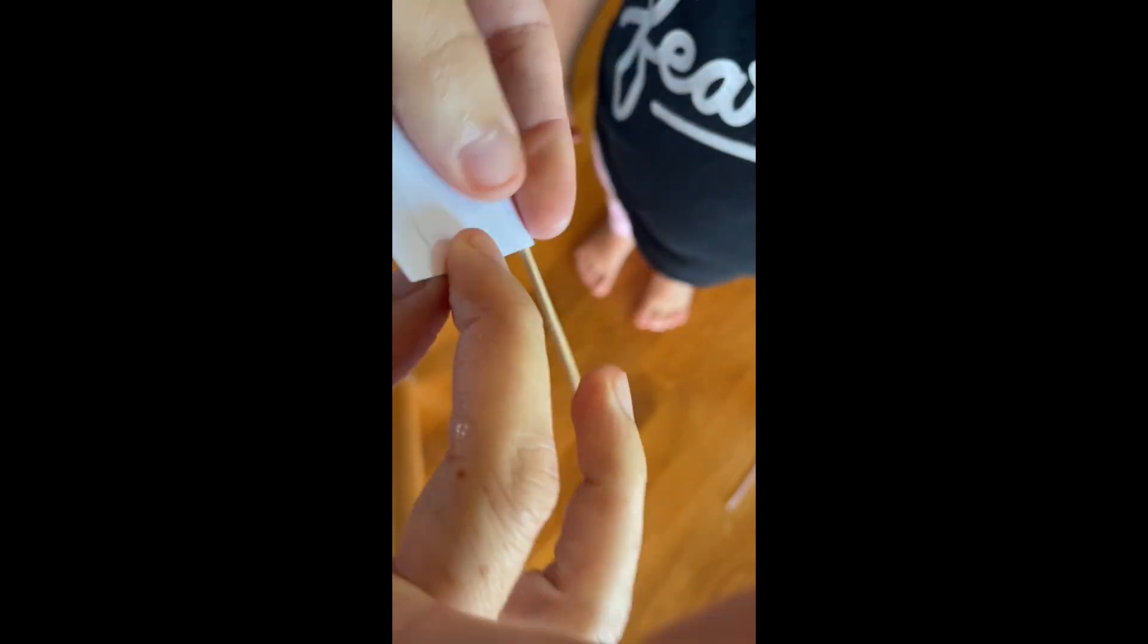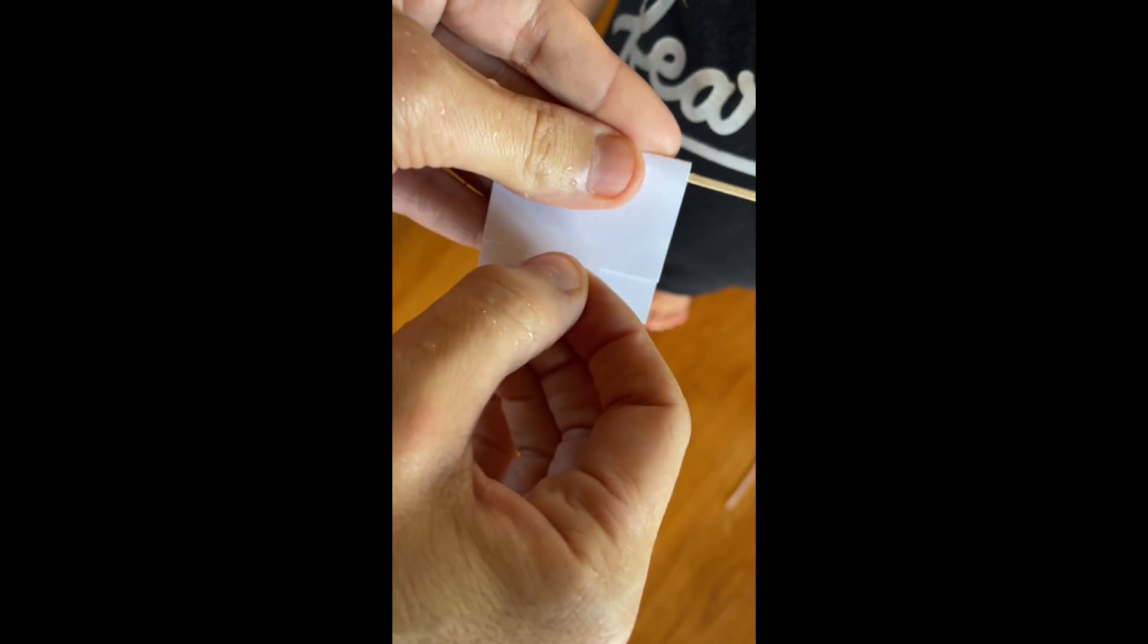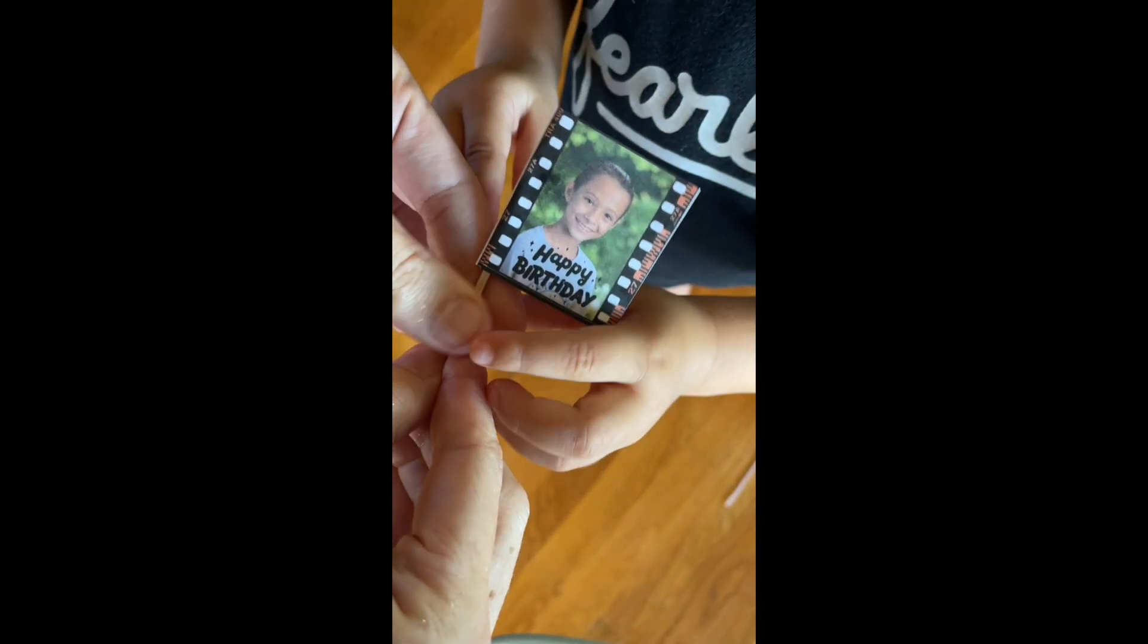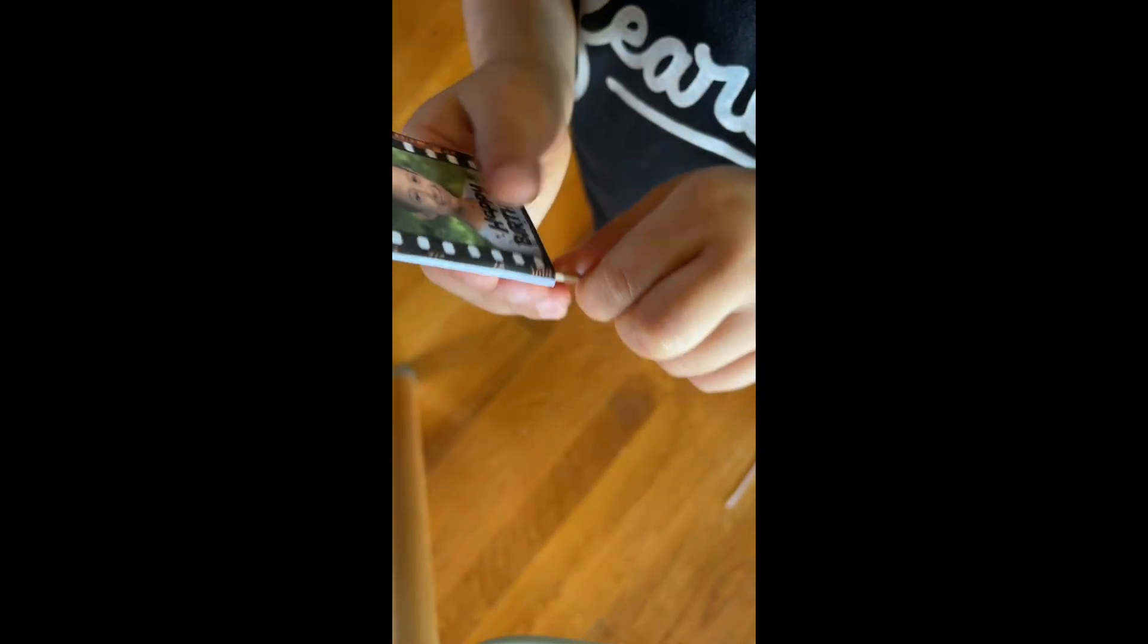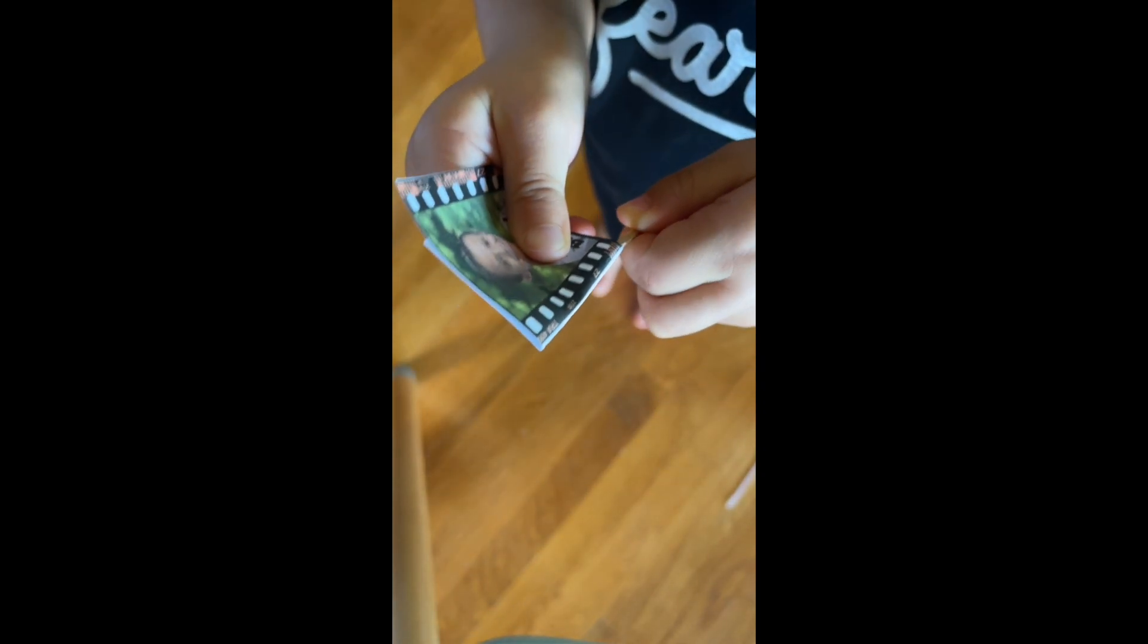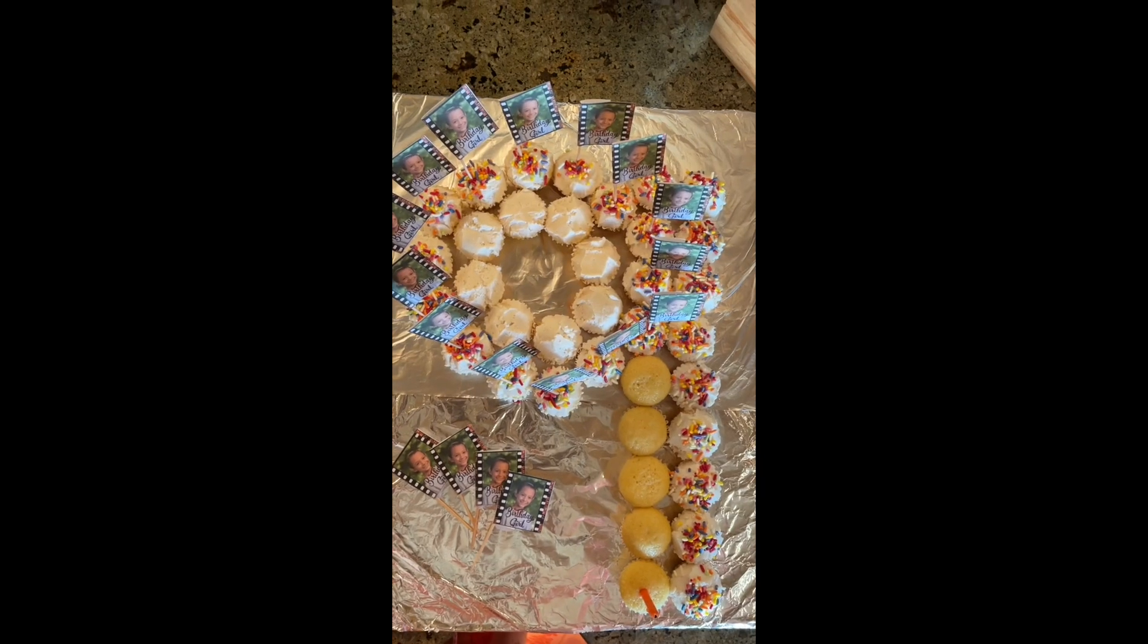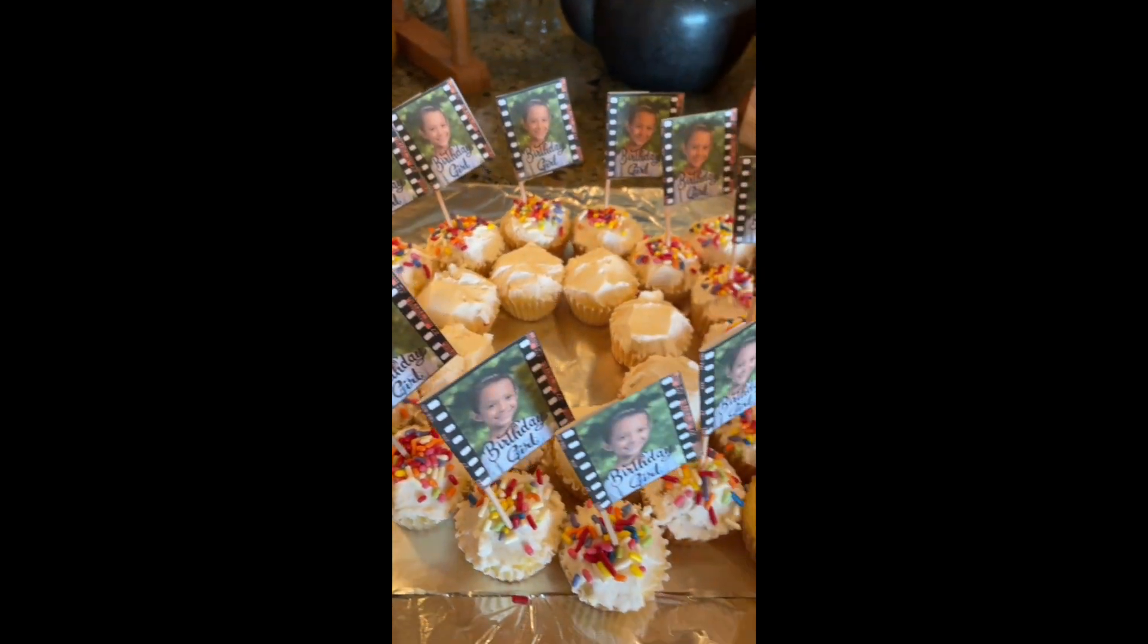And voila, you have your little cupcake flag. Now all you have to do is put it in the cupcake. If you're new here, I make templates for everyday life and for businesses, and you can find them all in my Etsy shop. I hope you enjoyed this.